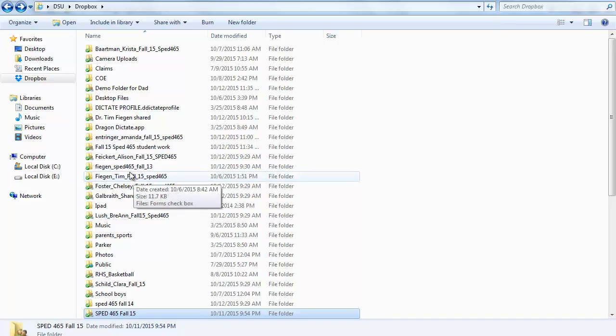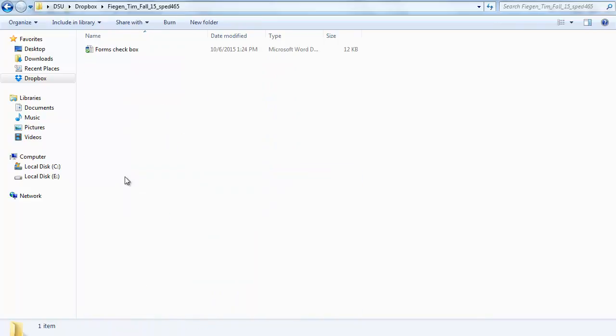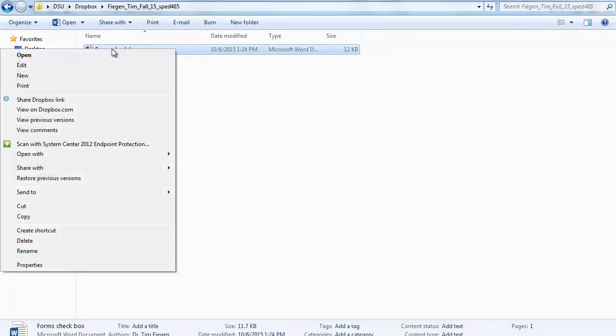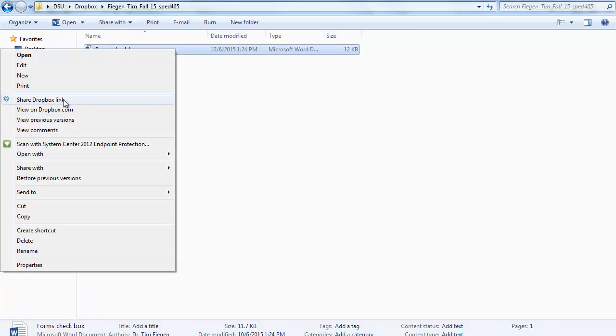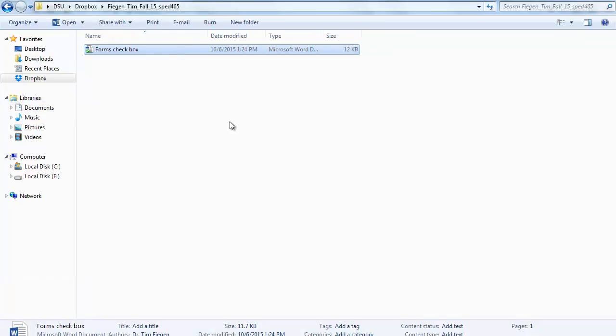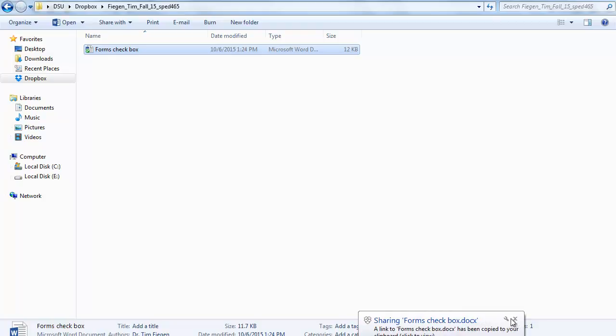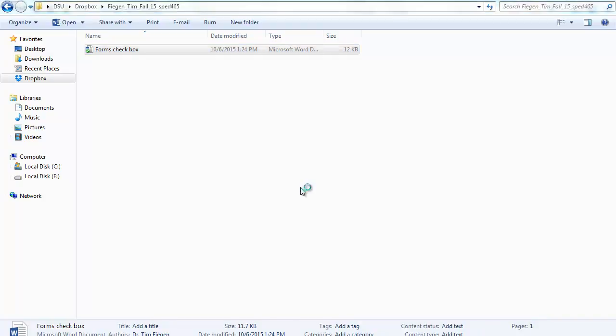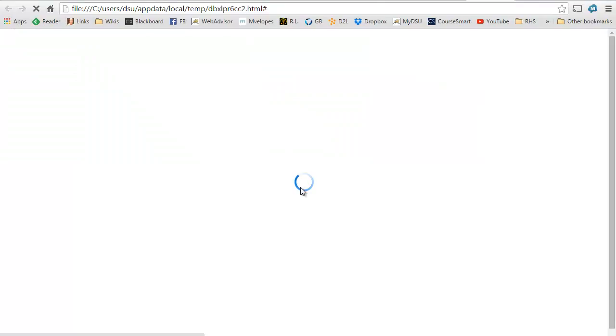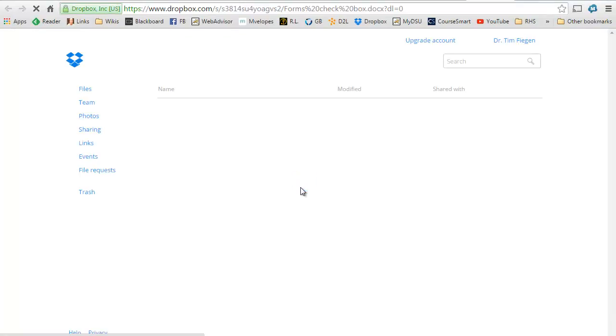Because then if you put something in here that you want to share like this, now you can take this link and use that to link in your check sheet and keep your check sheet updated as I said last week.